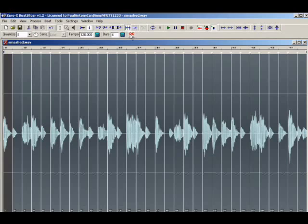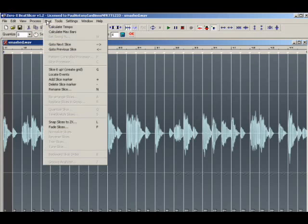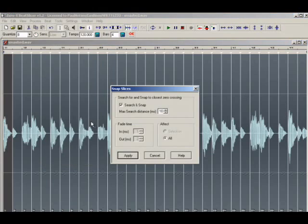One problem that can occur when using discrete lengths to slice the audio is that some slices will be placed on non-zero crossings, introducing clicks into the samples. To overcome this, go to the Beat menu and select Snap Slicers to ZX or Zero Crossings.